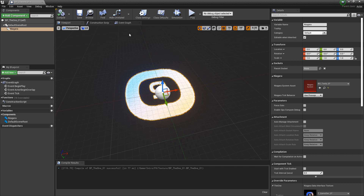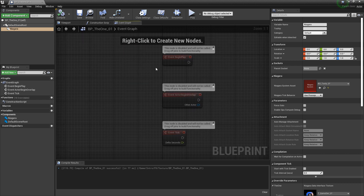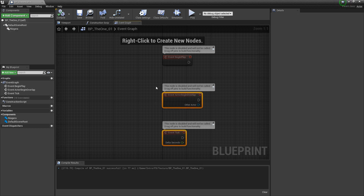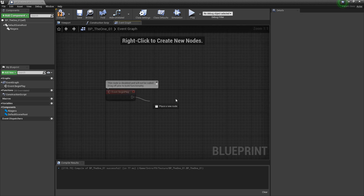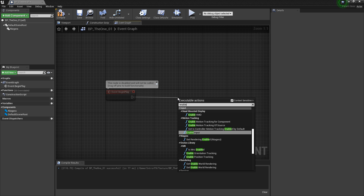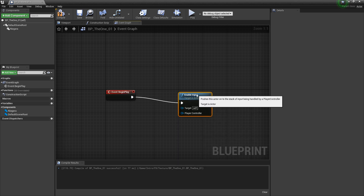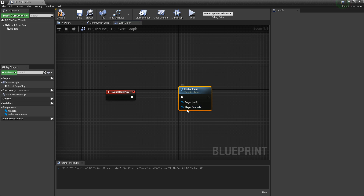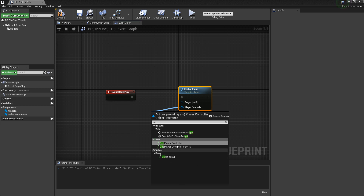Now there are some things I want to do. I'm going to come to the event graph. My plan here is to hit a key on the keyboard and change the texture. So I'm going to get rid of these two events and keep event begin play. Right away I'll drag off of that and we're searching for enable input — this is what gives us keyboard control. With that, we also need a reference to the player controller.